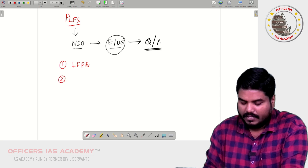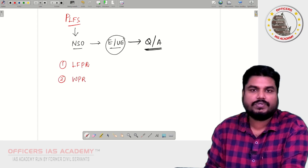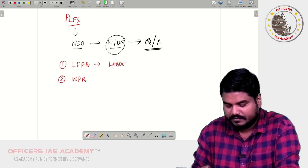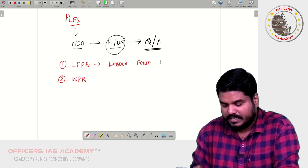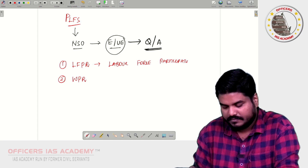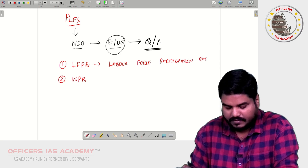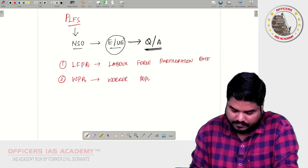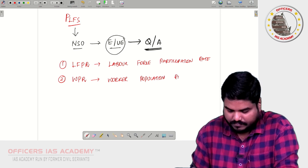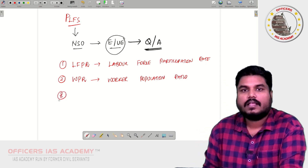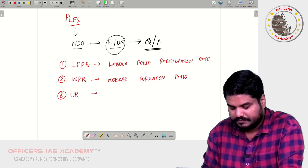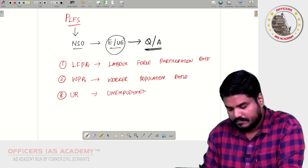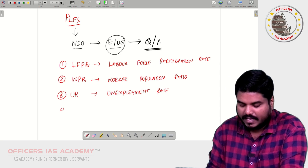Number two is regarding the Worker Population Ratio. Number three is the Unemployment Rate. And the fourth one is Activity Status.